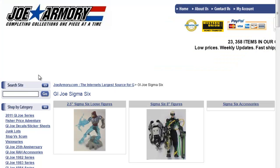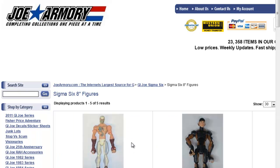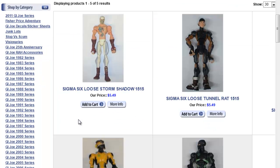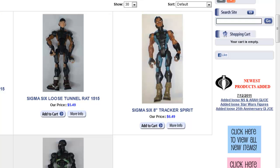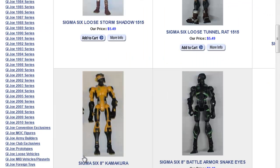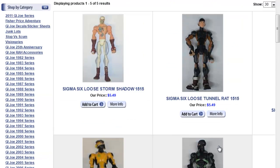I would recommend JoeArmory.com. They have loose Sigma 6 2.5 figures and they have 8-inch figures. The 8-inch figures they have in stock are Storm Shadow with the tattoo on his chest, Tunnel Rat, Tracker Spirit,